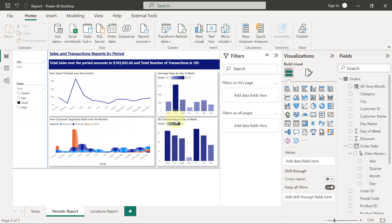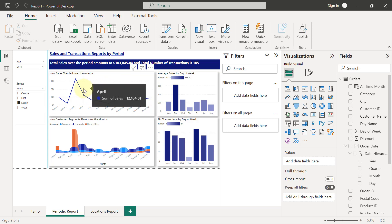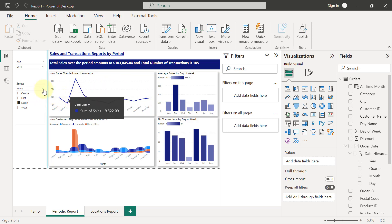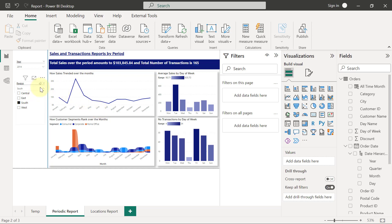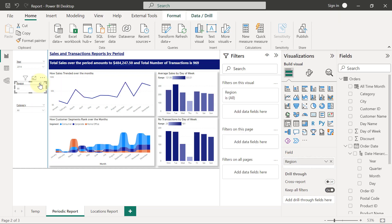You'll see every visual on my reports page updates to show the context of what's happening in the southern region for these sales and transaction reports. But I'm going to clear the filter on the slicer so all regions show, and try to apply the same filter using the filters pane.